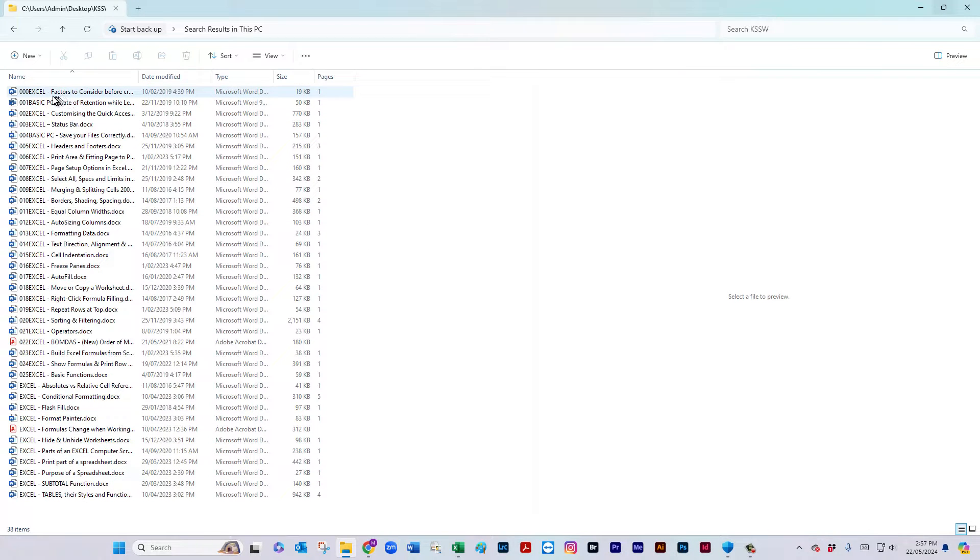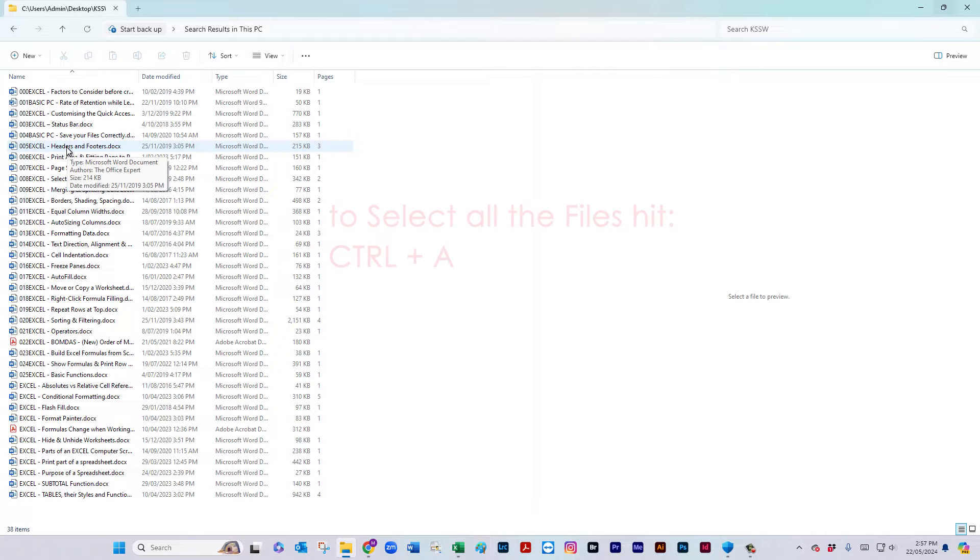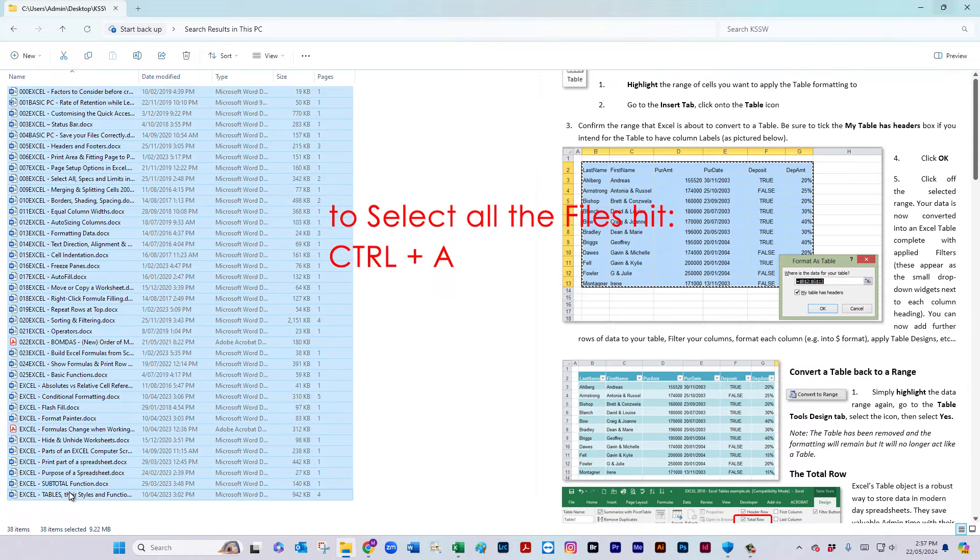I don't have to go and type out all of the file names. So first things first, you just need to click one of the files and hit Ctrl A.